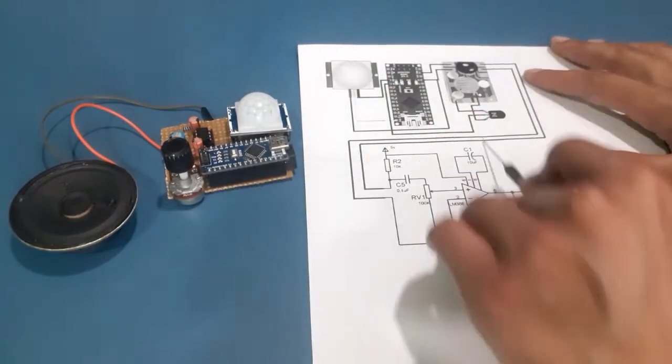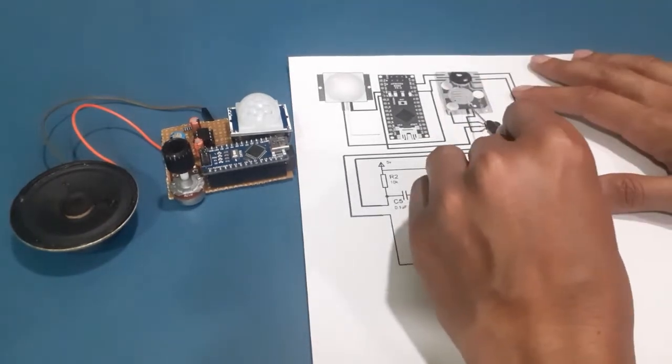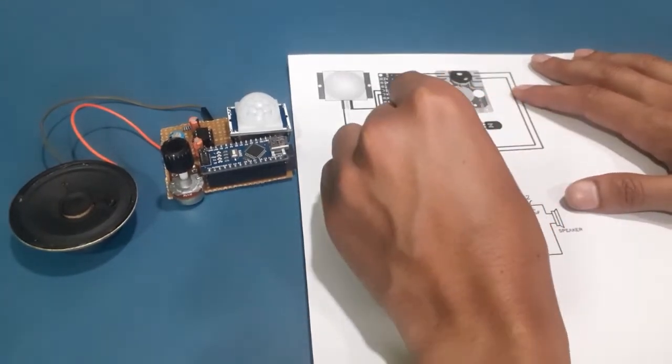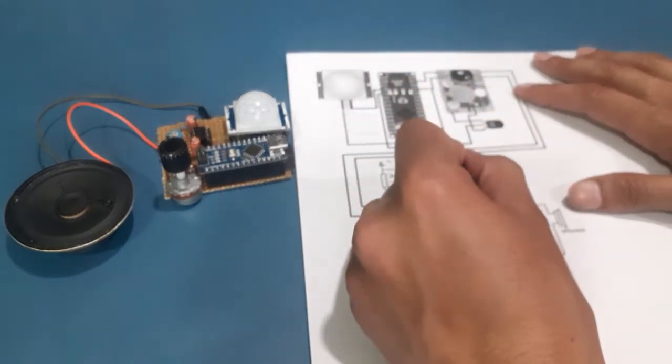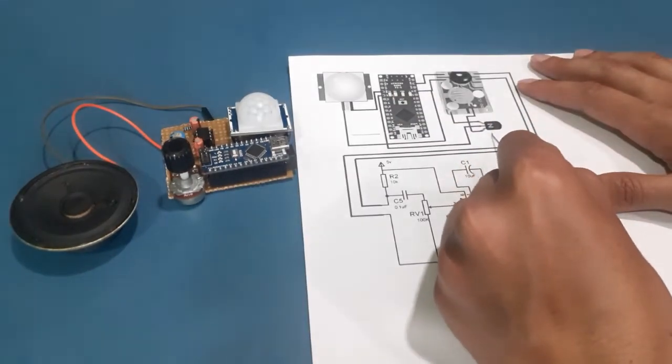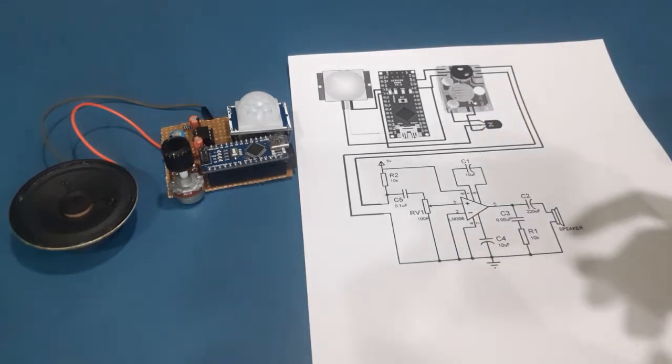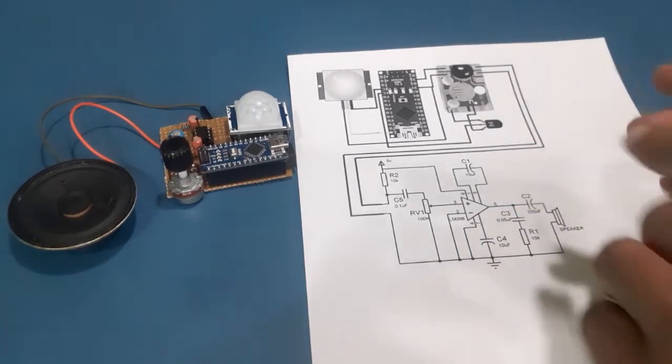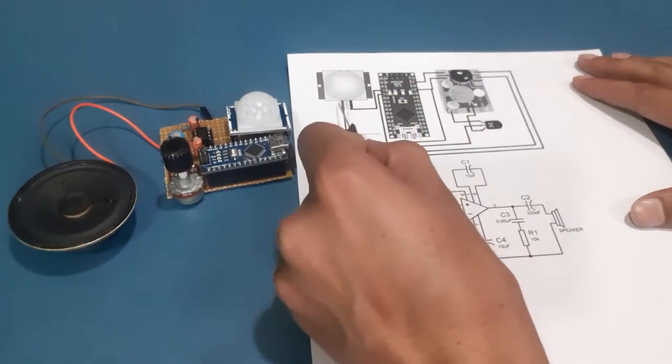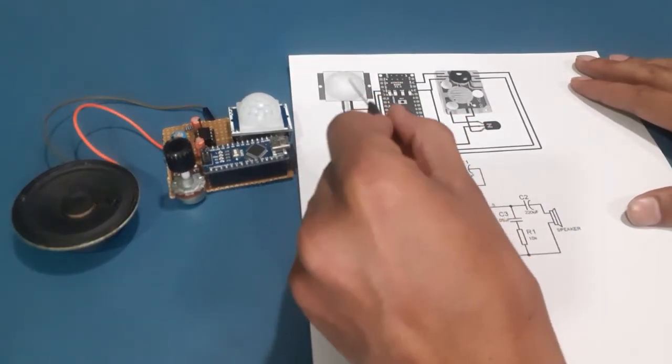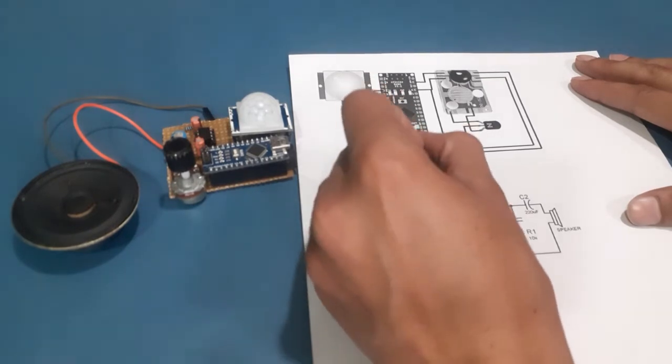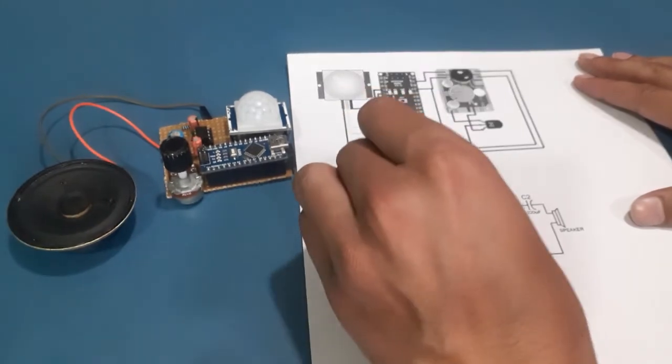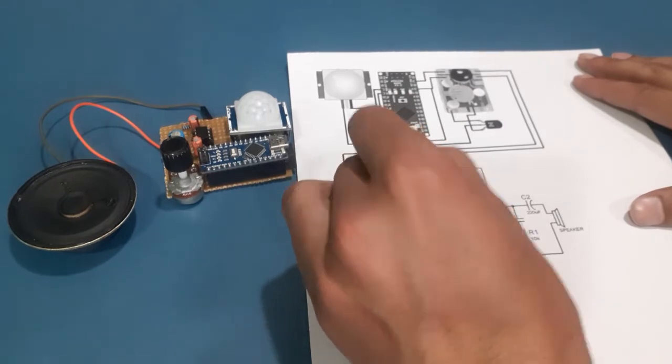On the other side, the dog barking sound module is also powered through 5-volt and ground of Arduino Nano. Here, an NPN transistor is used to switch on and off the dog barking sound module. Whenever the PIR sensor detects motion, it outputs a high logic level at digital pin 12 of Arduino Nano.